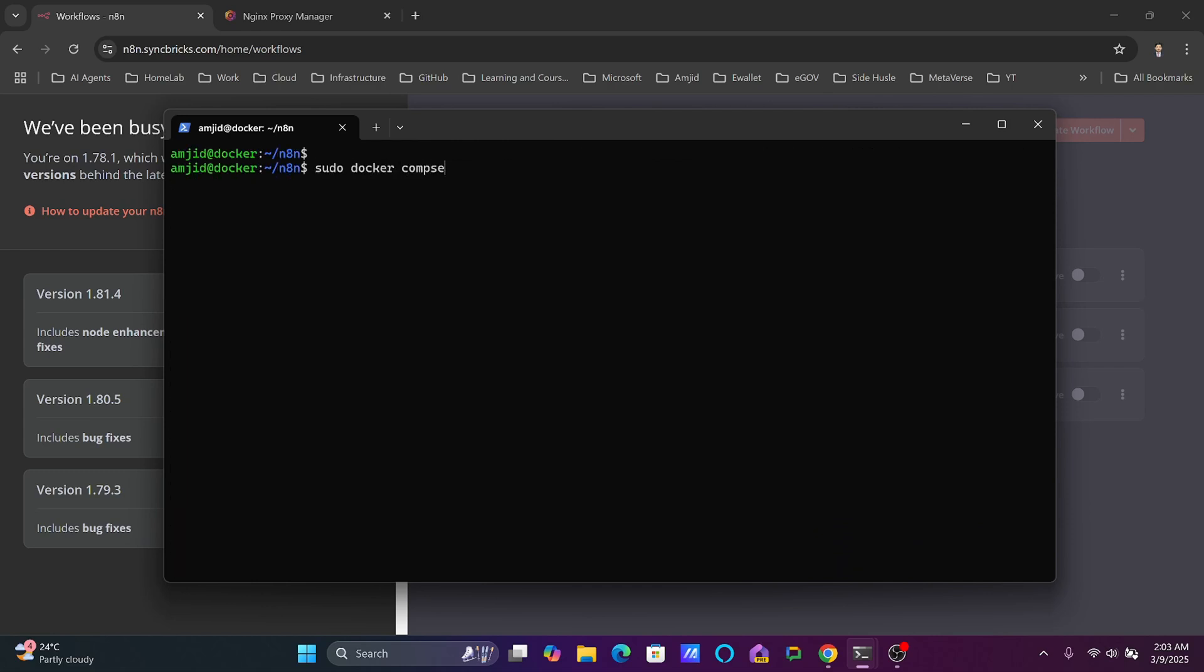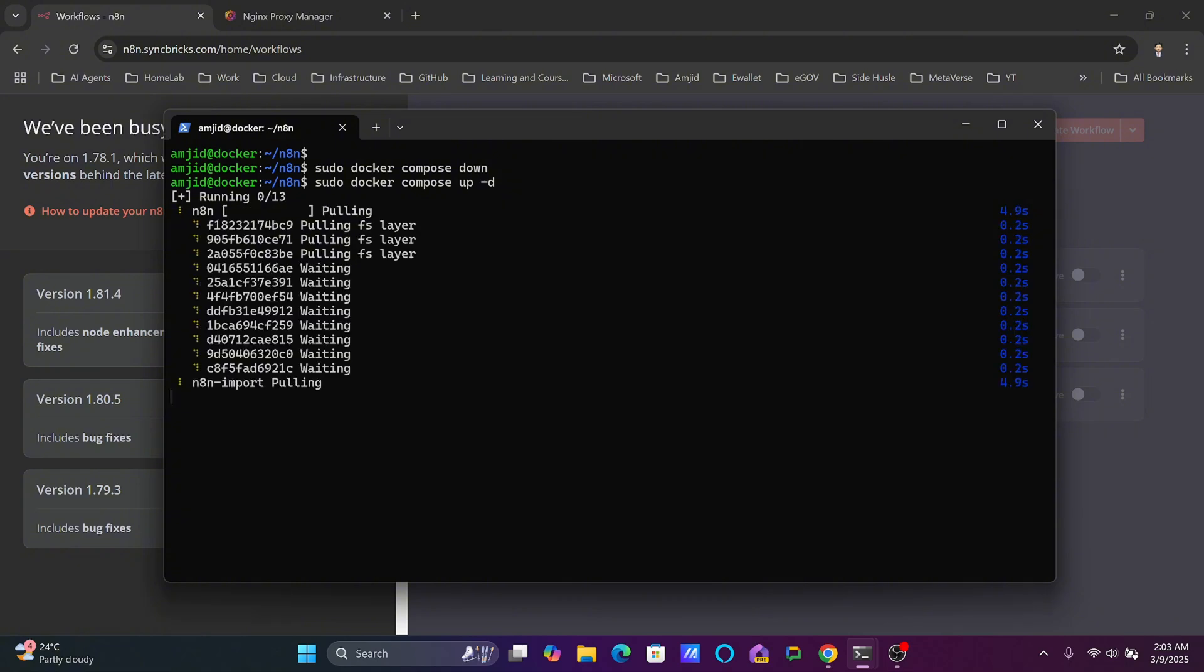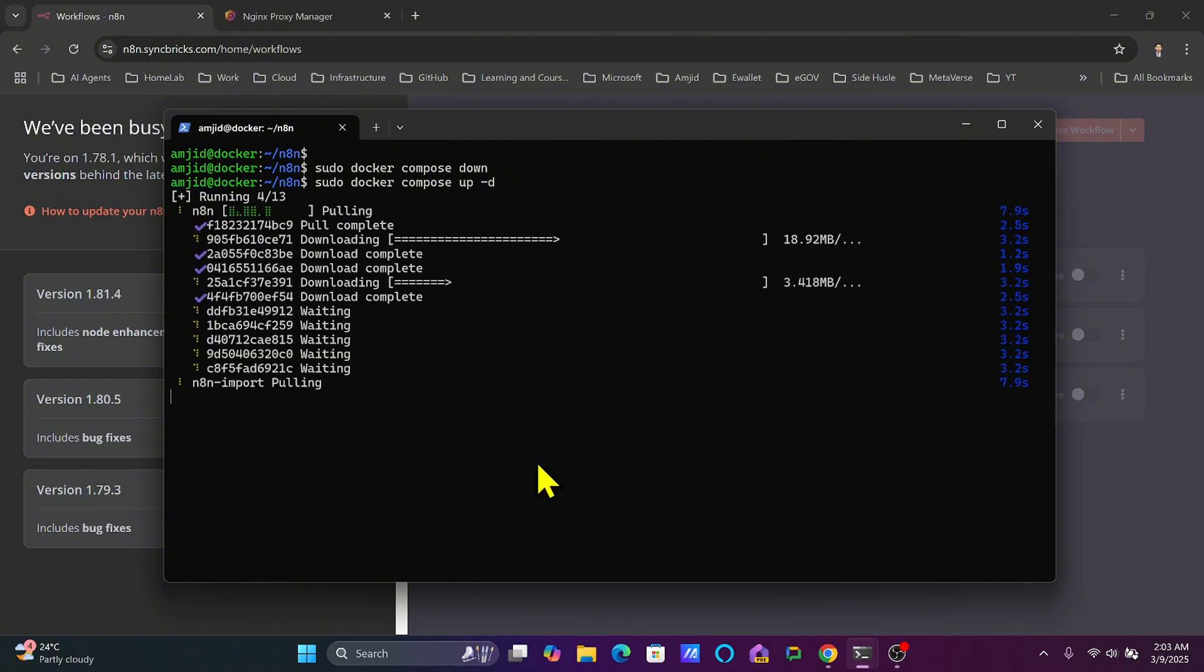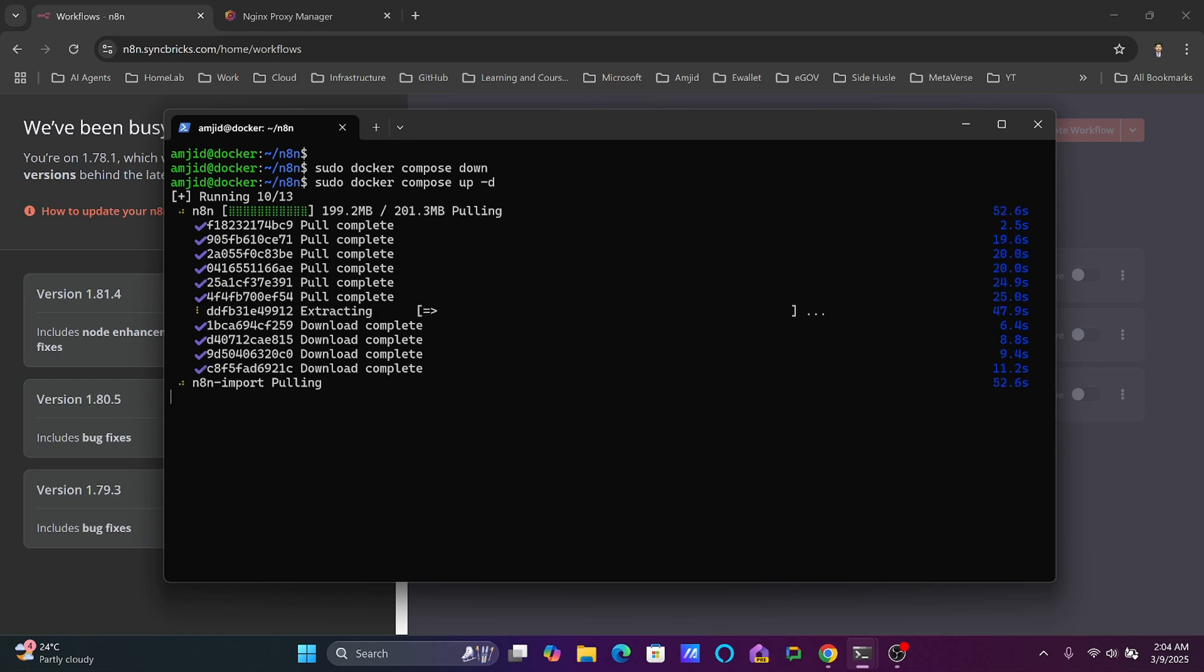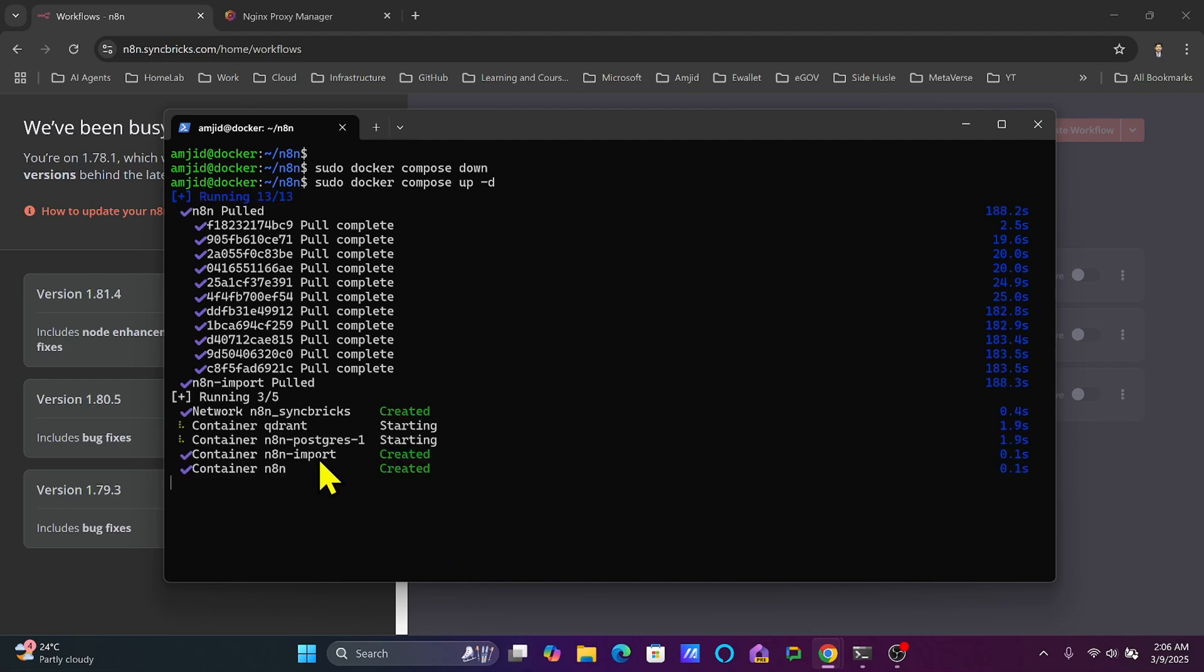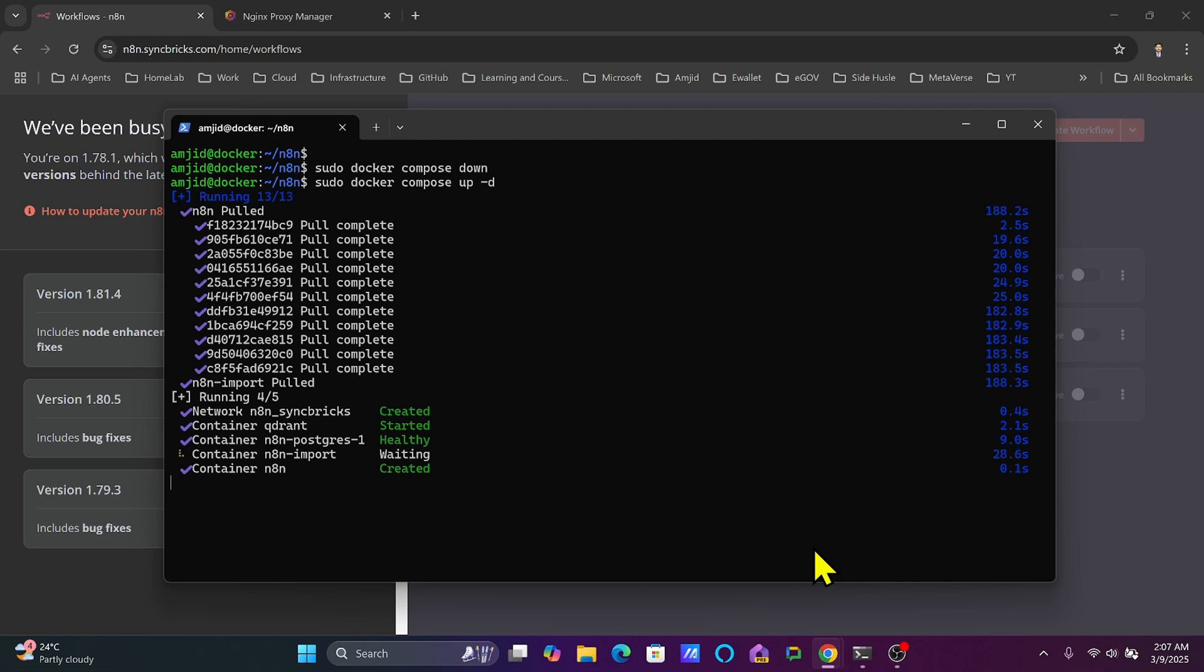I'll show you sudo docker compose down, then we'll run sudo docker compose up -d. Now it will start pulling the n8n image which will be the version we have already mentioned and other images as well. It might take time, we will wait for this process to complete. All the images are pulled. Once n8n import completes, the n8n container will start. Qdrant started, Postgres started, and n8n import exited. n8n started.